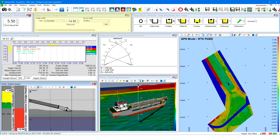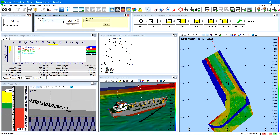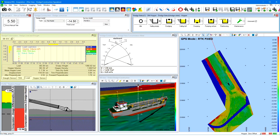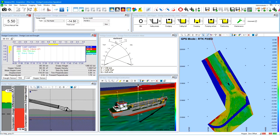Next, the dredge control bar view. The dredge control bar view allows quick selection of a design model and an active grid model. Next, the load and draft view. The load and draft view consists of a time series display, a numerics display, and different tab pages to show the load, draft, and tons dry solid information.